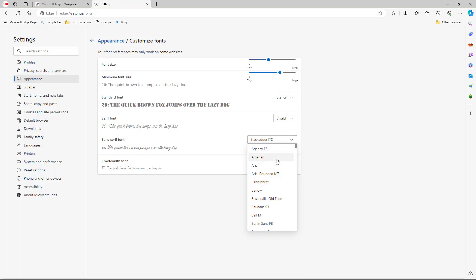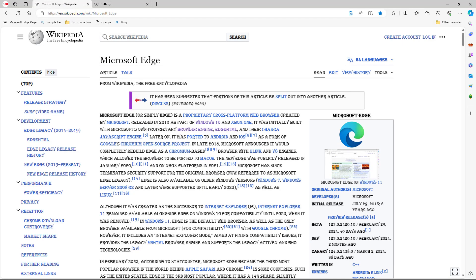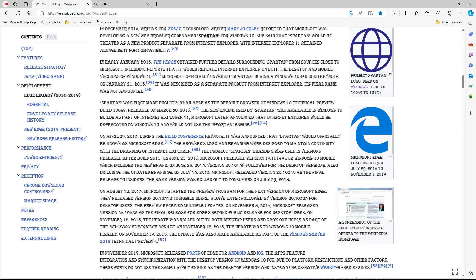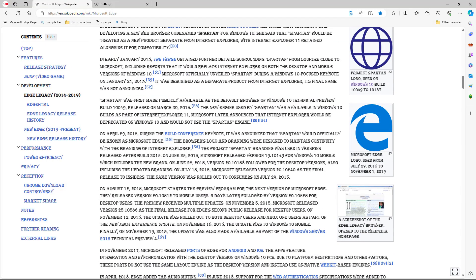If I were to go for Algerian, then you can see that that particular font will be utilized. And that is how you can go around and change the font size and font settings inside of Microsoft Edge. I hope you guys learned something — as always, please like, comment, share, and subscribe.